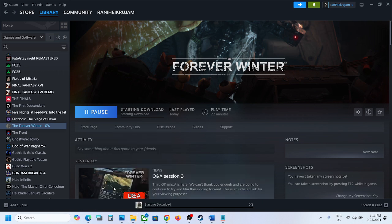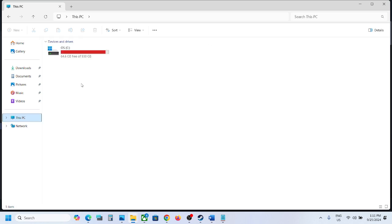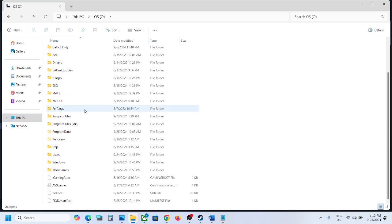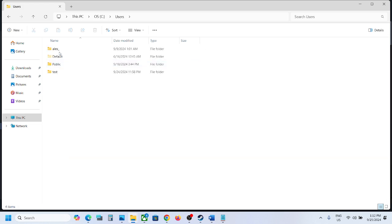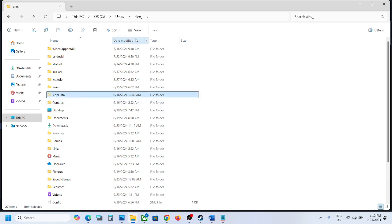Then go to This PC, open C drive. Now open Users folder, now open your username folder. Now open AppData folder.